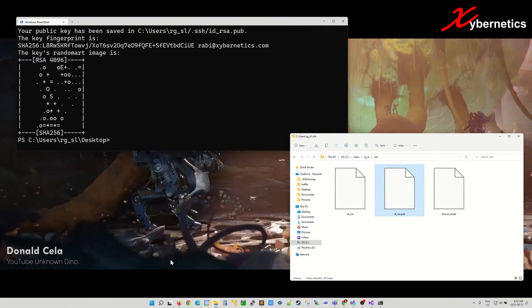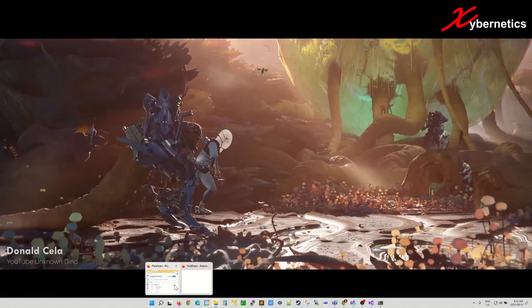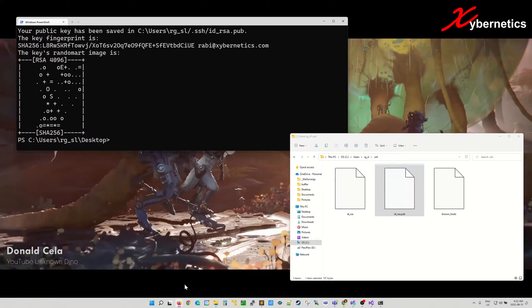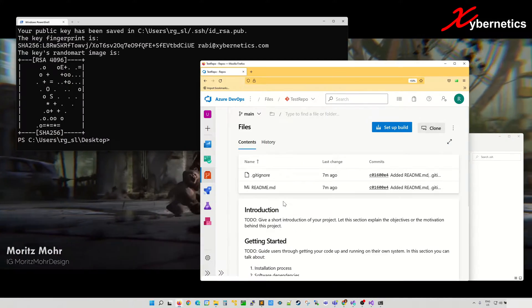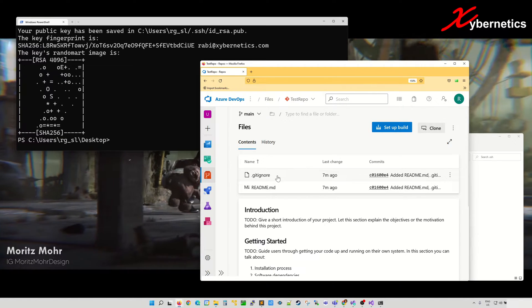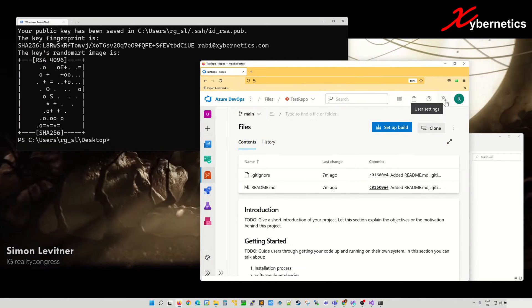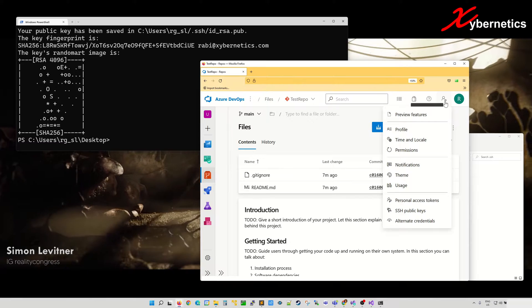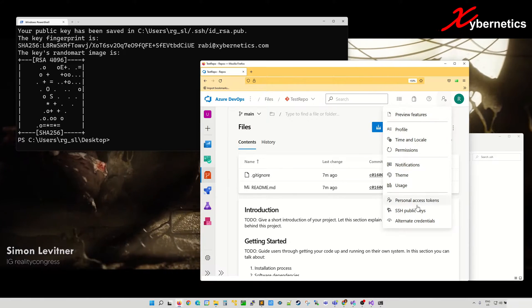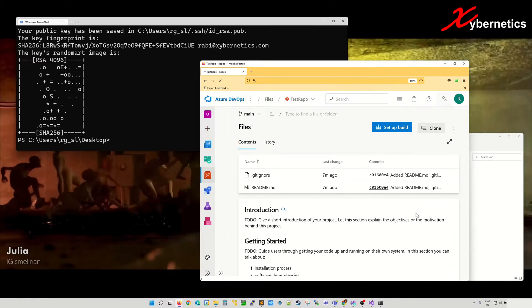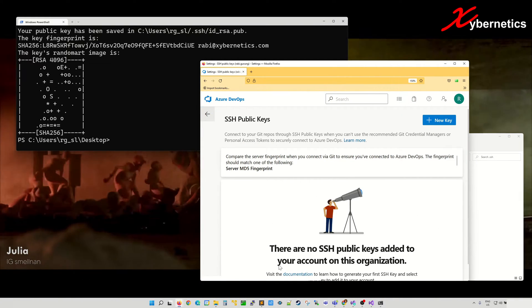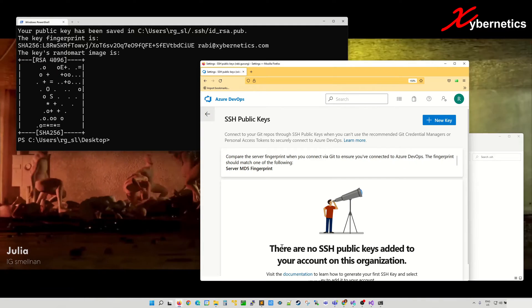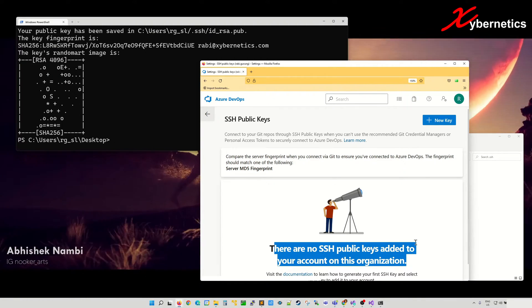Next thing you're going to have to do is open your Azure DevOps right here, and then after that you're going to go to your personal settings under user settings and then select SSH public keys. If you have never set up a key before, this is what it looks like. There's no SSH public key.